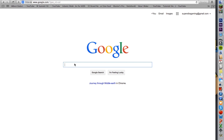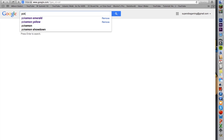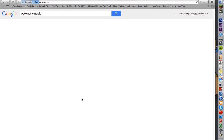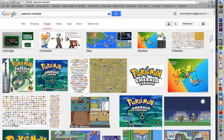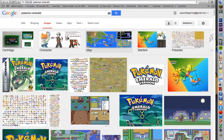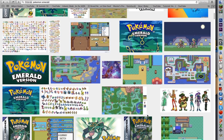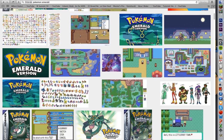Let's just start with a random game — how about Pokemon Emerald? We're going to go into images and look at what we could use: the map, the starter selection screen. Basically anything that's going to get your creative juices flowing. Let's go with something simple.